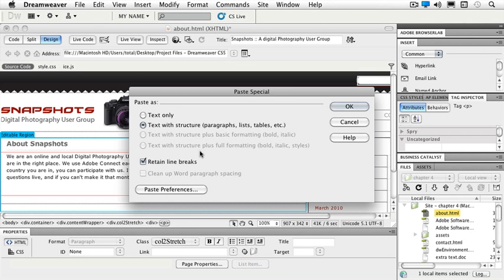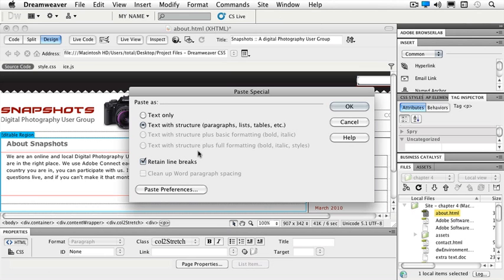If you actually opened up this particular file with Word, you would also see your other options for Text with Structure, Bold, or Text with Full Structure. I can either choose to retain my line breaks or not. Go ahead and choose it now so that we can see what that is like. Click OK.